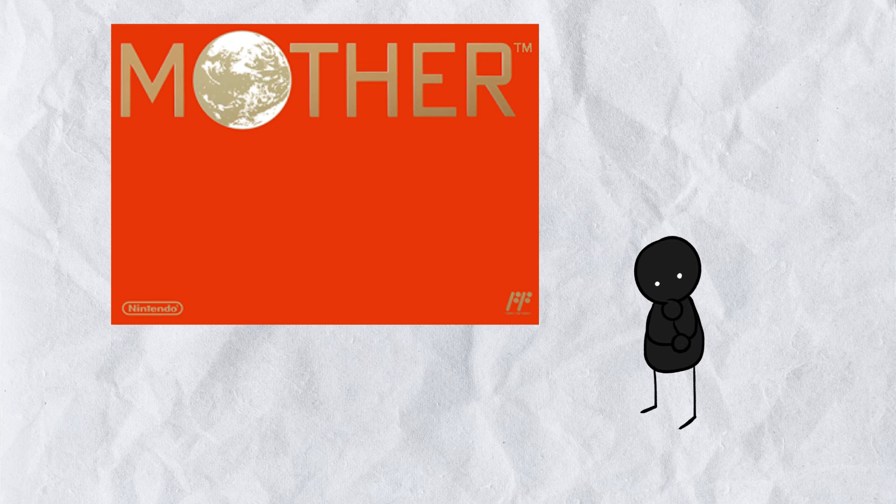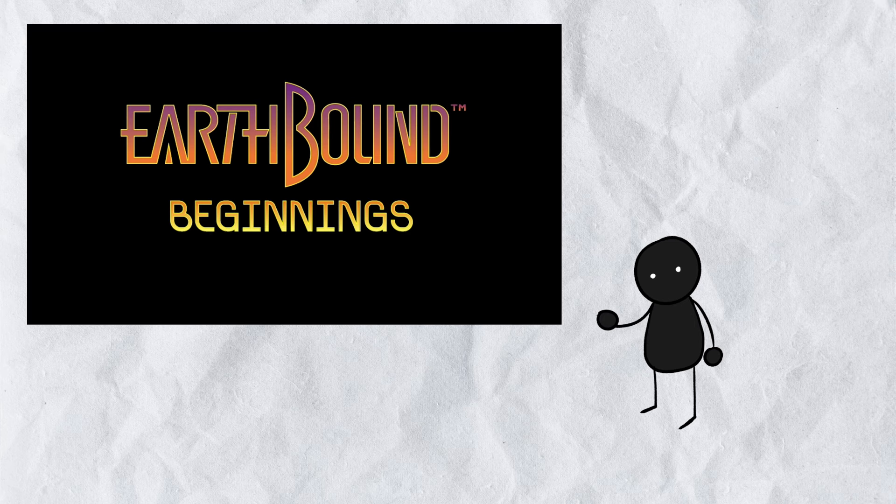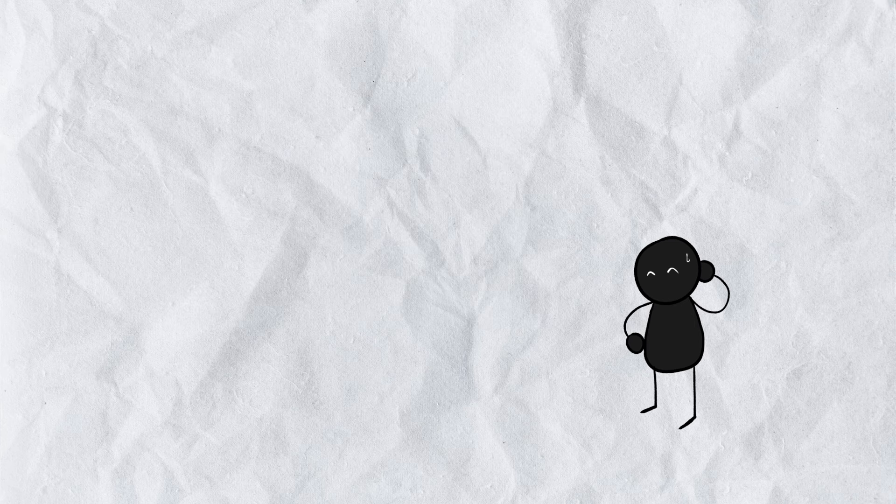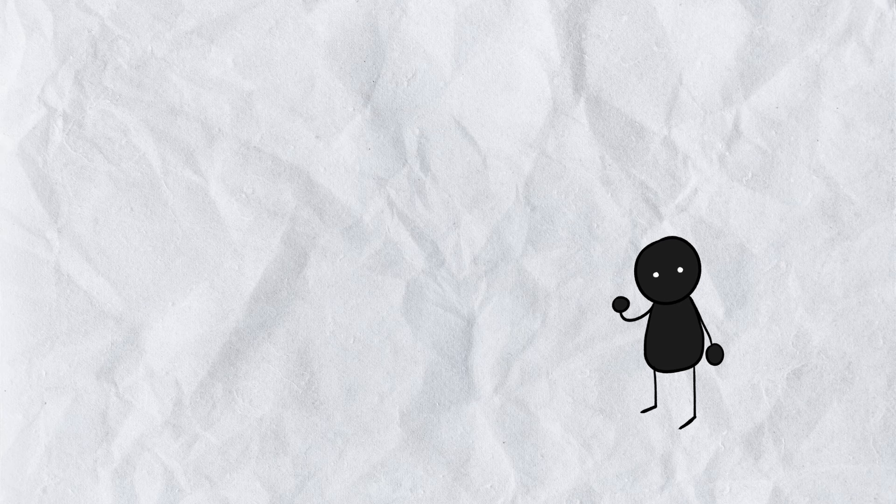We're covering Mother, or Earthbound Beginnings, as it's been named. It's kind of a landmark title for the RPG genre, and I'd argue games as a whole.